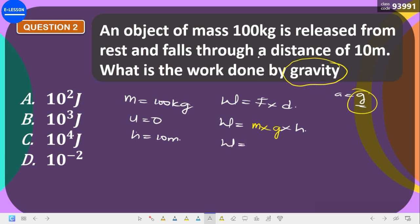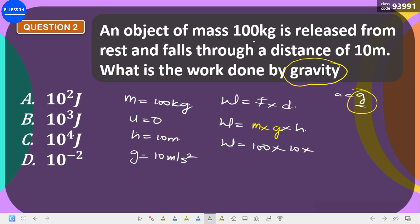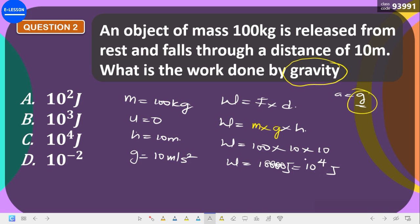The mass is 100 kg, g is approximately 10 m/s², and the height is 10 meters. So work done = 100 × 10 × 10 = 10,000 joules, which is 10 raised to the power of 4 joules. That makes option C the correct answer.